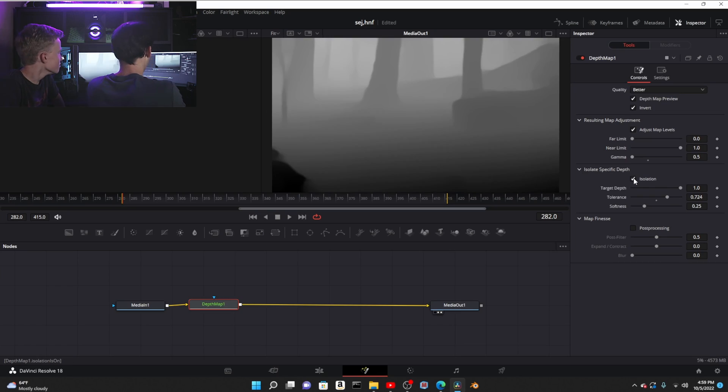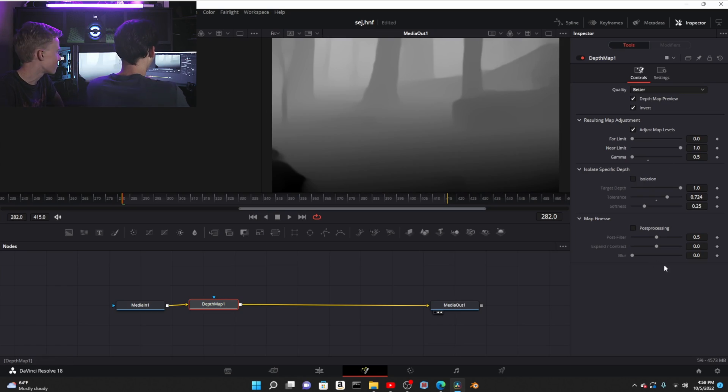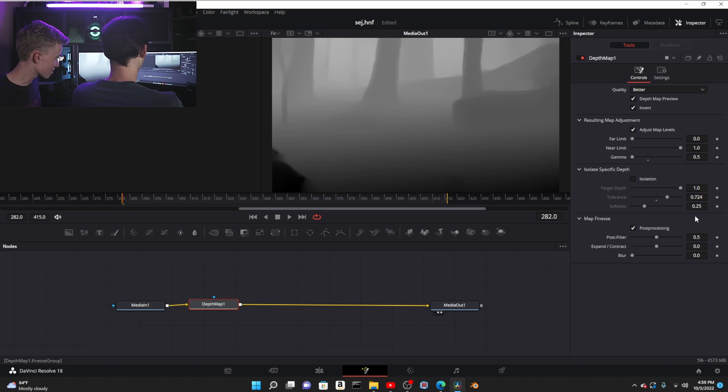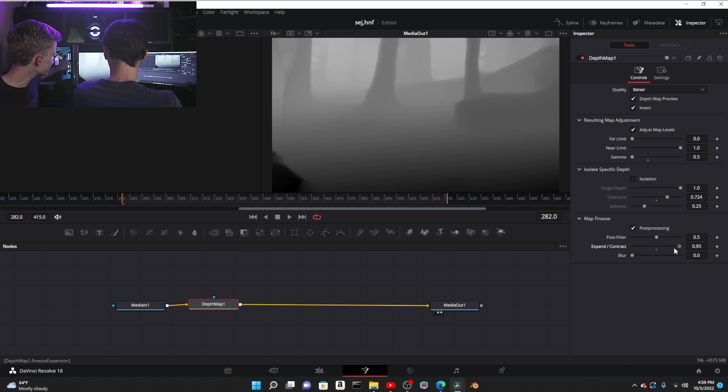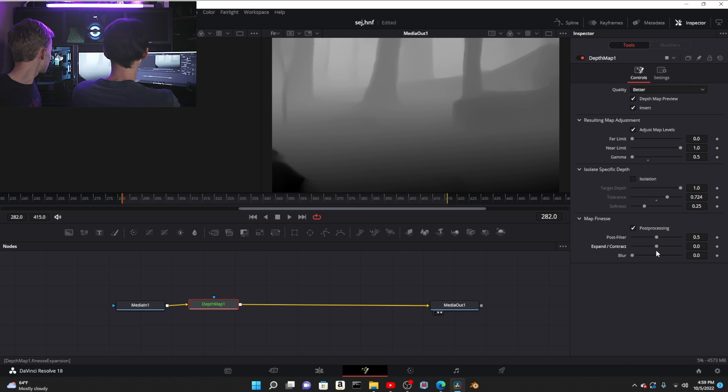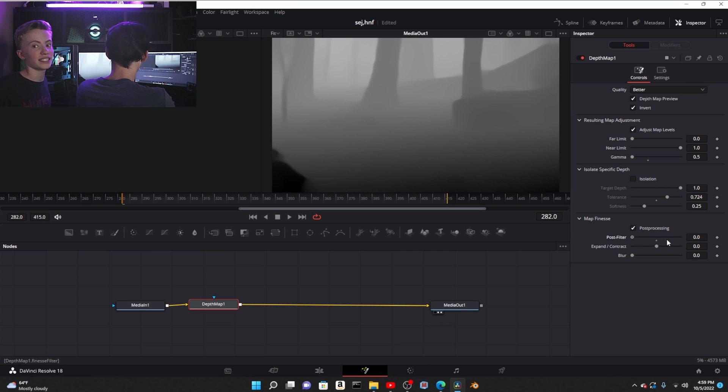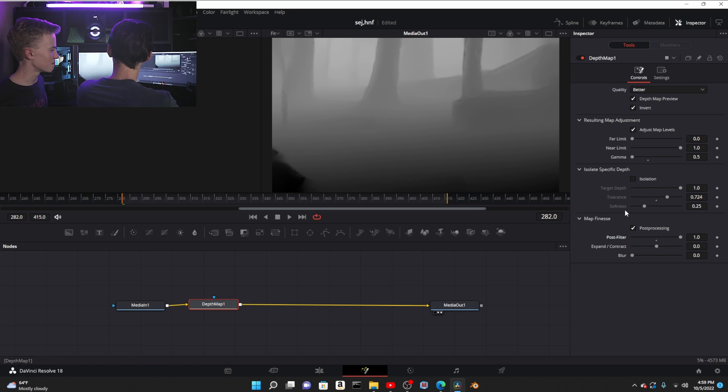Isolation, this is cool if you want to mask something. You can isolate stuff with that, basically. Then post-processing, you typically don't want to mess with this. It adds back detail to the edges.